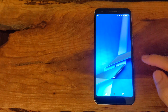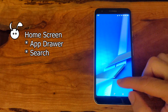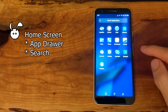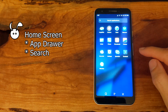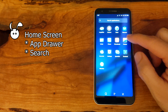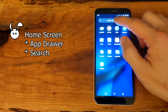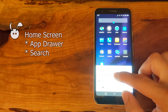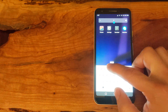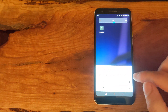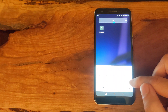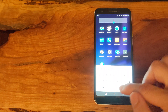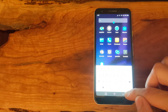From the home screen, we have the app drawer if we swipe up. There is a search feature — you can search for apps, and you can also swipe down from the top and search general things, including doing simple maths.